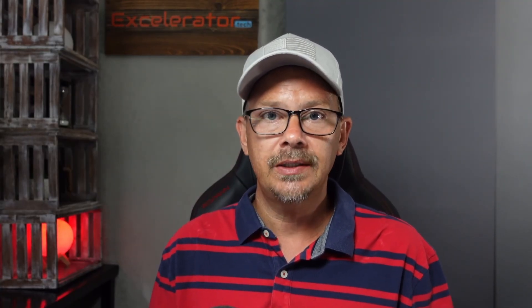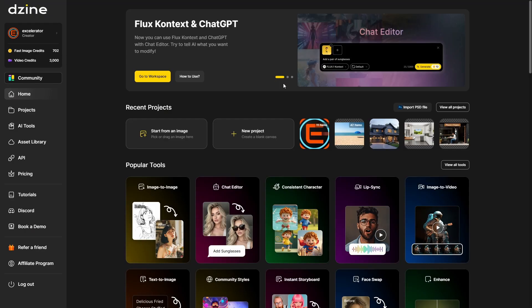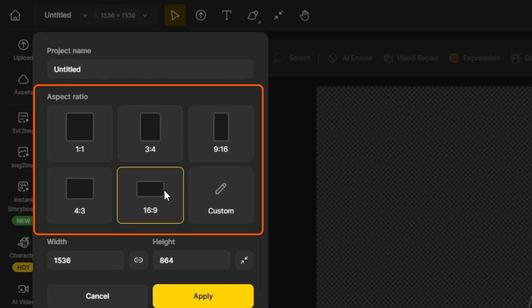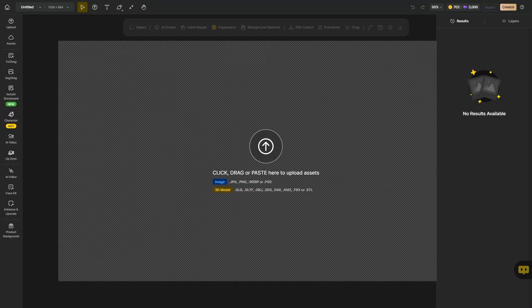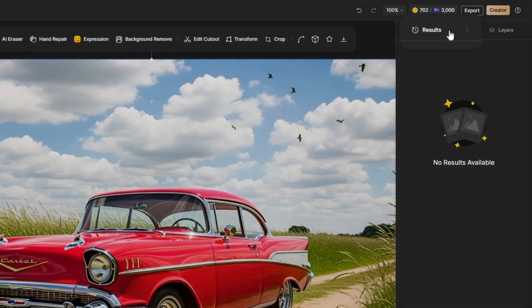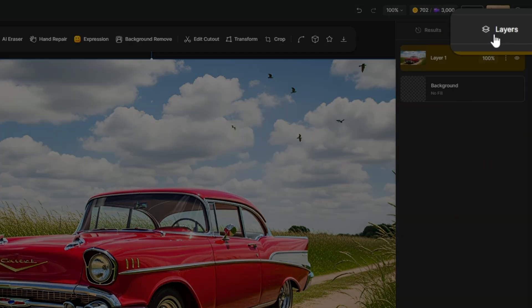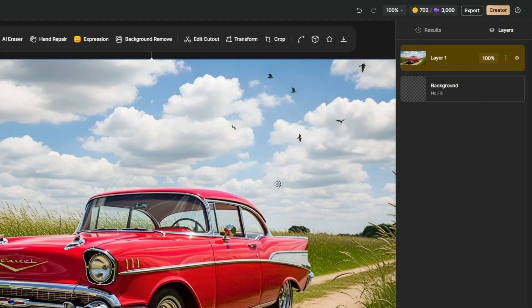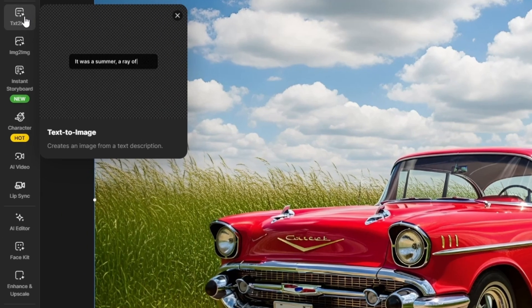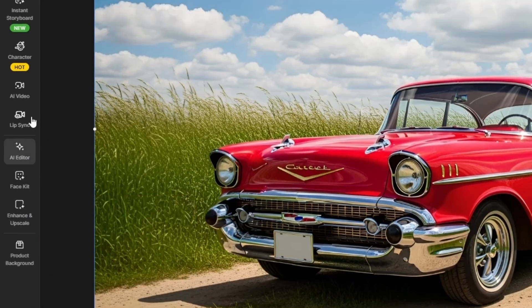Now let's start with a different image and do one together. I'll show you how to get to the chat editor in Dzyn. Once you're logged in, this is the main page. Everything in Dzyn is organized in projects, and your recent projects are right here across the middle. We'll click 'New Project,' give it a name, select the aspect ratio — we'll say 16x9 — then click Apply. I've got a big blank canvas, so I'll just drag in an image. With that on the canvas and selected, we have some tools up here to work with. Over on the right are our results — anything we generate in this project will show up in that panel. Within the project you can also access generative and editing tools like text-to-image, image-to-image, AI video, the AI editor, enhance and upscale, and several other things.